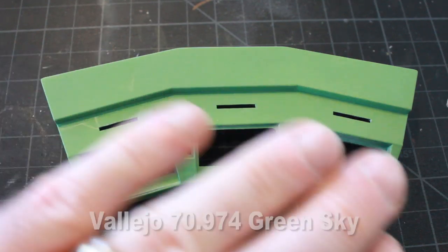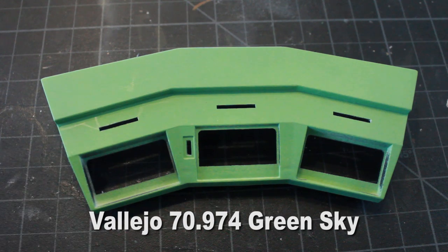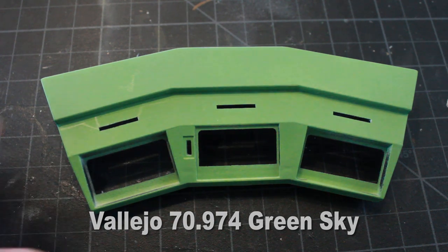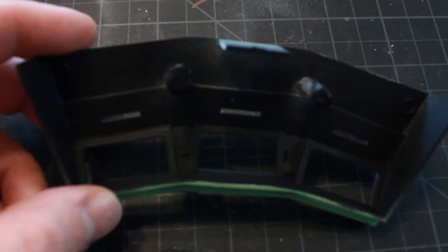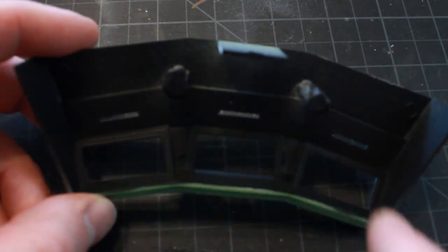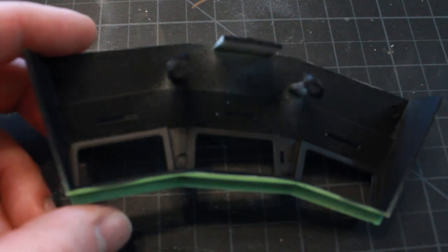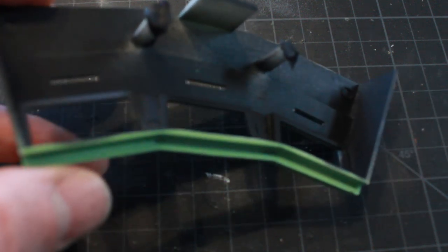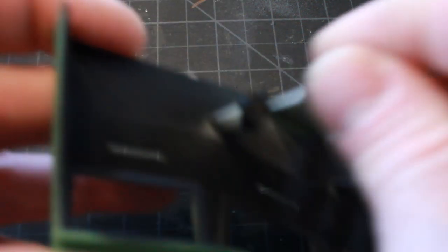I painted the entire console the Vallejo sky green. I've also painted the underside flat black for light blocking purposes because there will be a lot of lighting going in here.